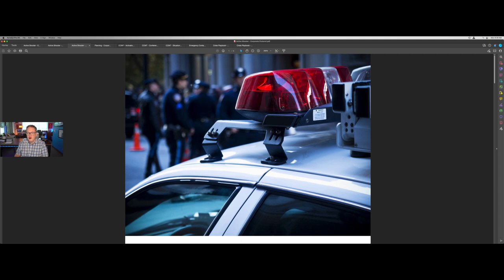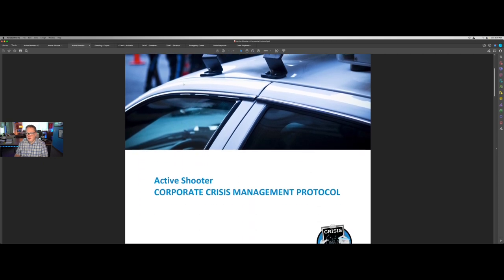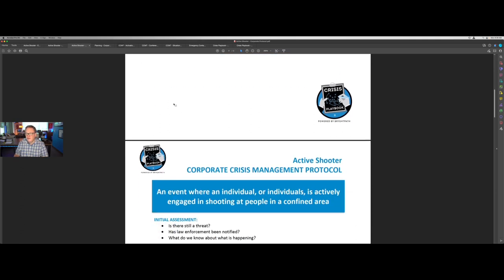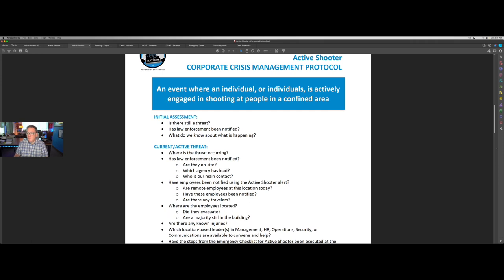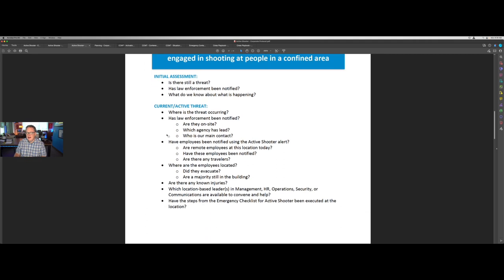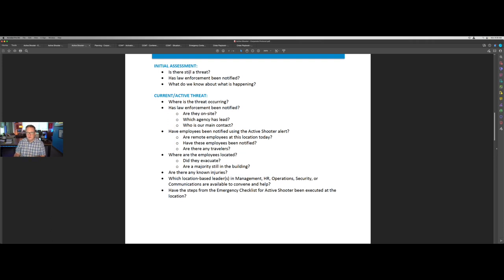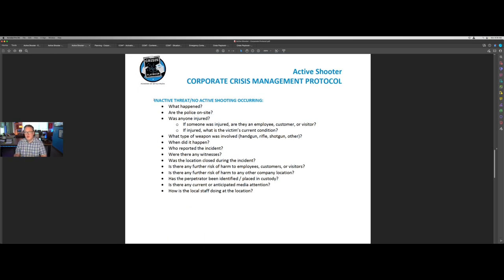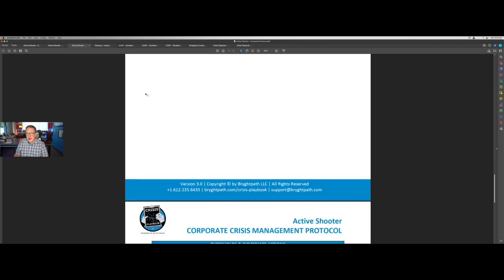The third part of the Crisis Playbook product for an active shooter incident is a corporate protocol. Think about this as what do we want your headquarters team, your corporate team, to be doing during this incident? We assume you've established some type of crisis management team, which we'll cover in a moment. As the situation is reported, we want to make sure we've captured all the information we really need to understand — several questions about understanding what is happening, getting a full picture from initial assessment to current active threat, and once it has ended, what other questions we want to capture as a starting point.